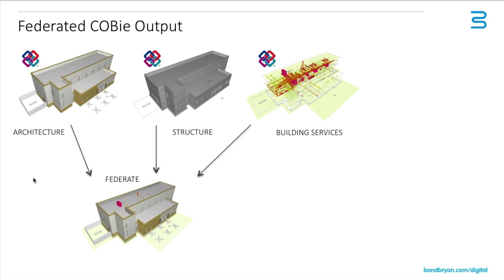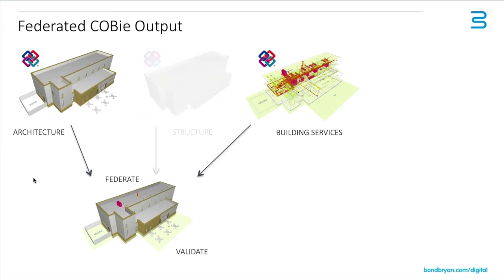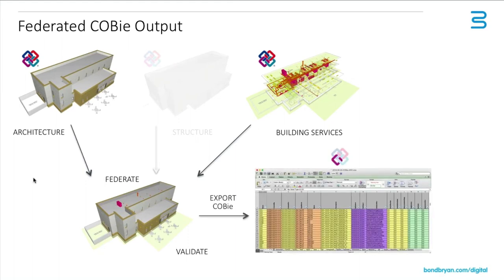We're bringing those models together to federate them. We should also note that many of the structural elements are not really included in the COBie output, so really we actually need the building services and the architecture. And once we bring those together, we need to validate those two things, and then we can export our COBie from that model.